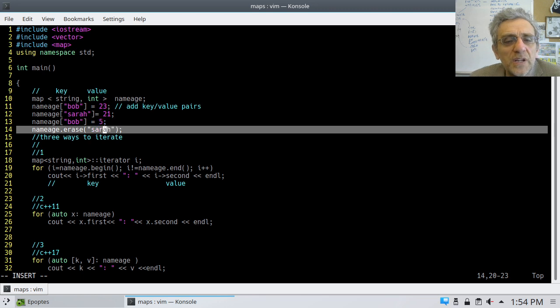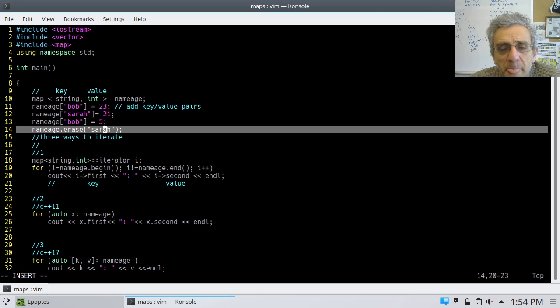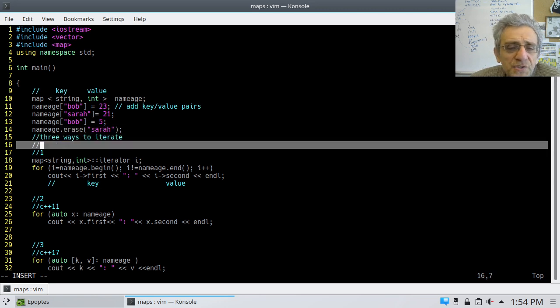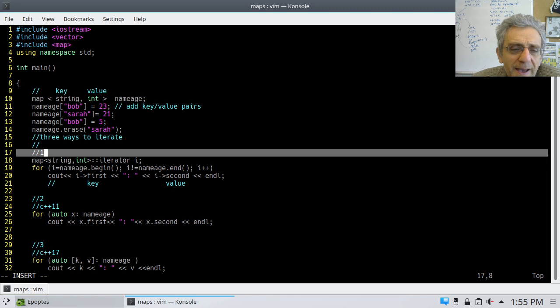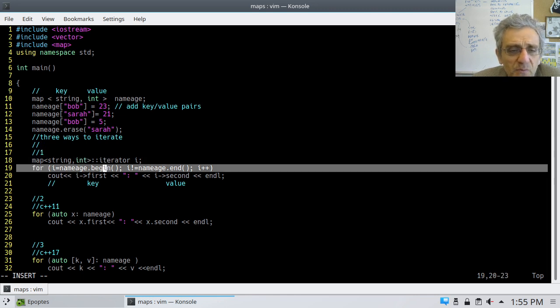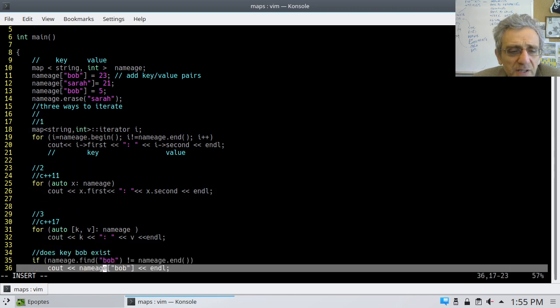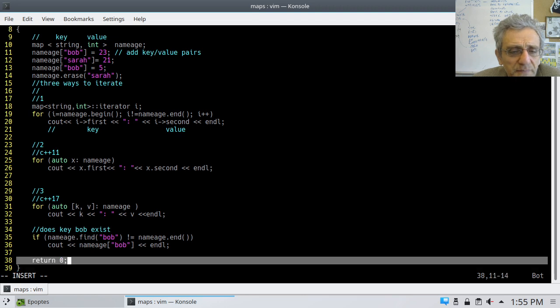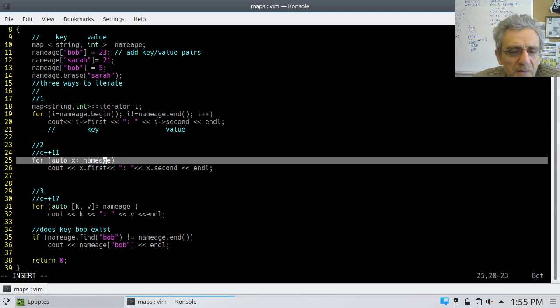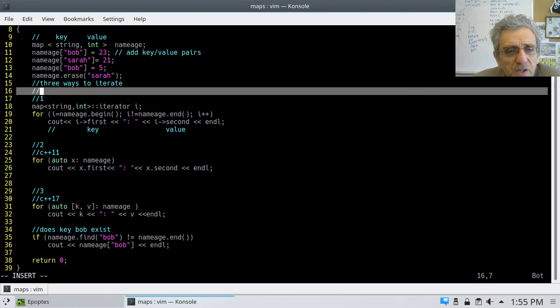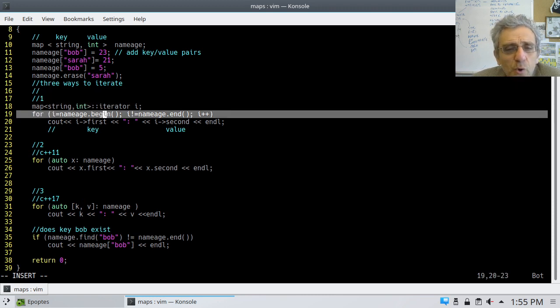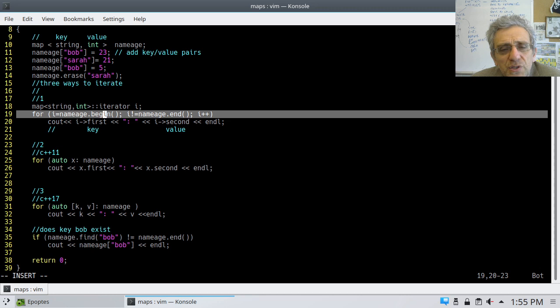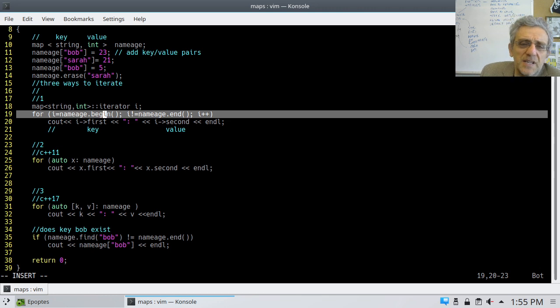We can also erase things out of it by supplying the key. We can also iterate over the map in a number of different ways. Actually, I think there's like a few different ways to do that here.